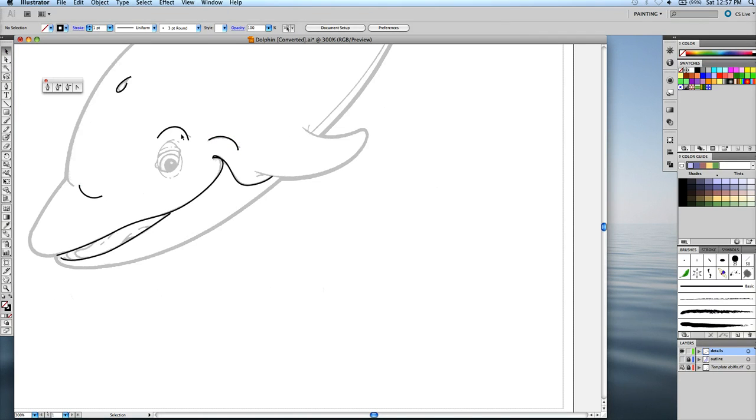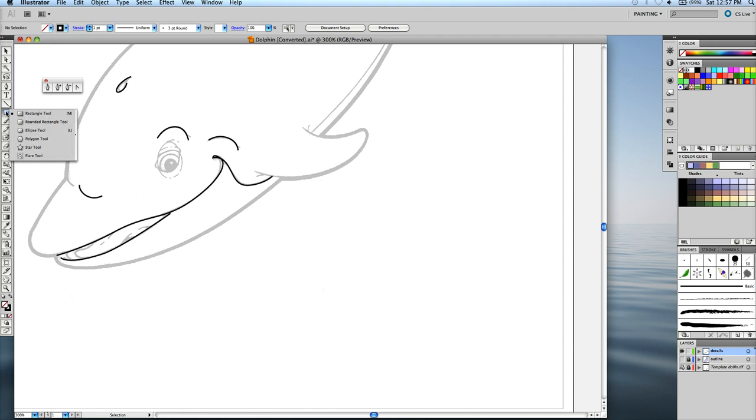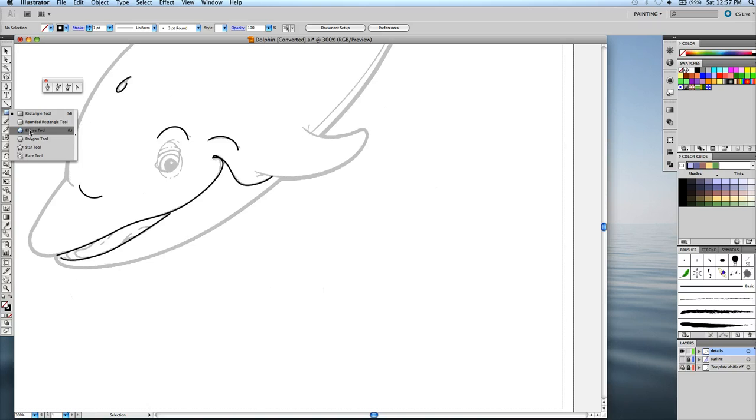For the eye, since it's an ellipse, we could actually grab one of our shape tools here. If I hold down on the rectangle tool, then I can see that there's a lot of other shapes underneath. So I want to grab the ellipse tool.